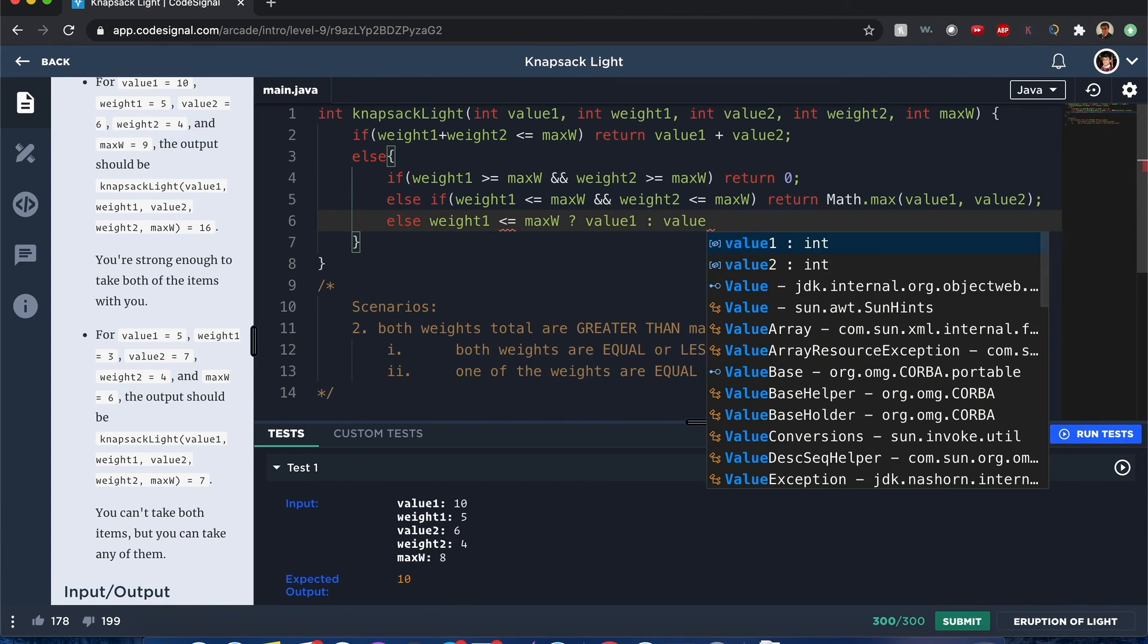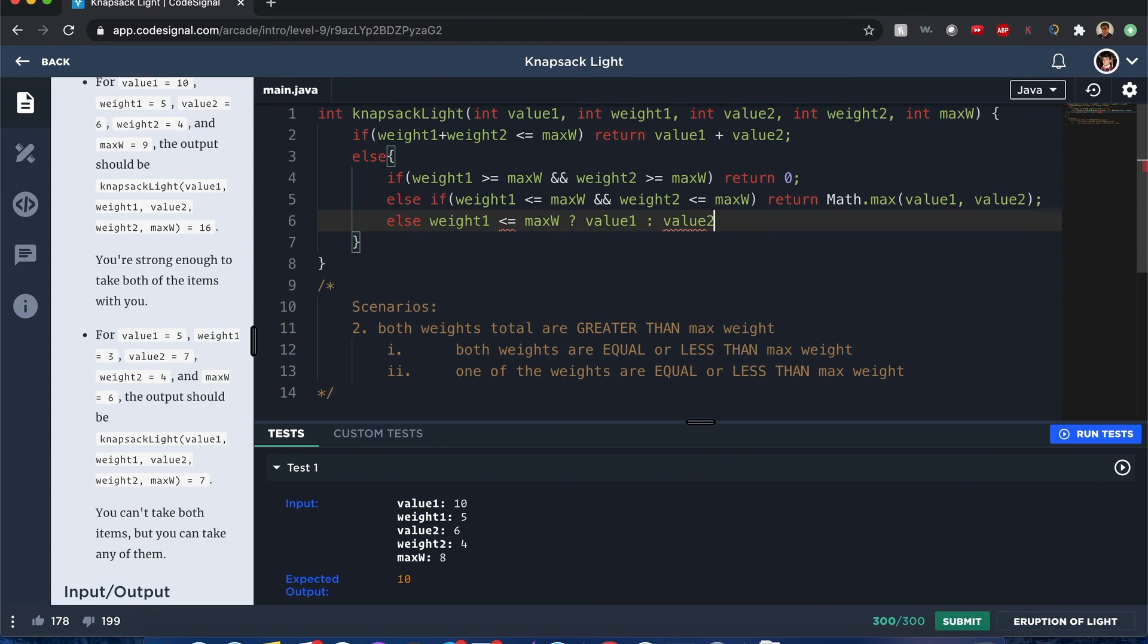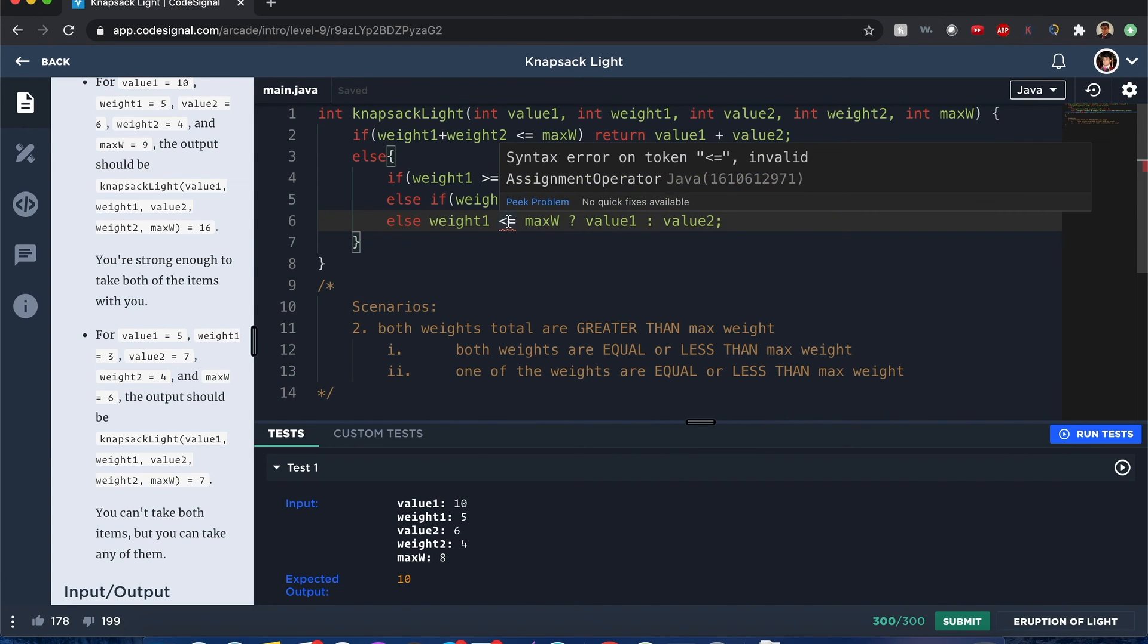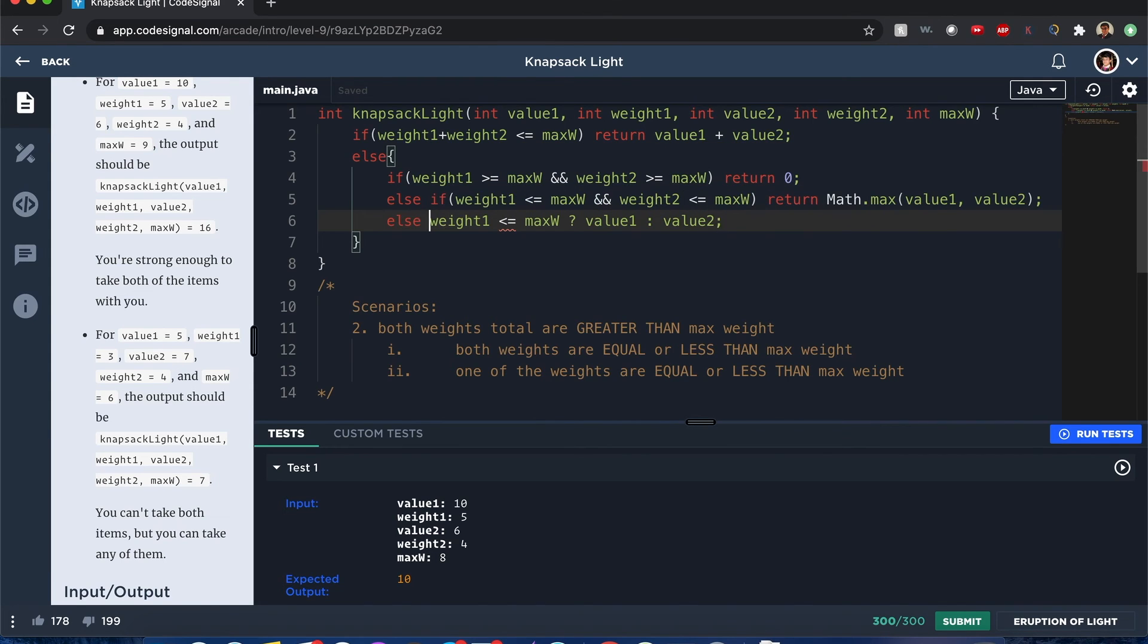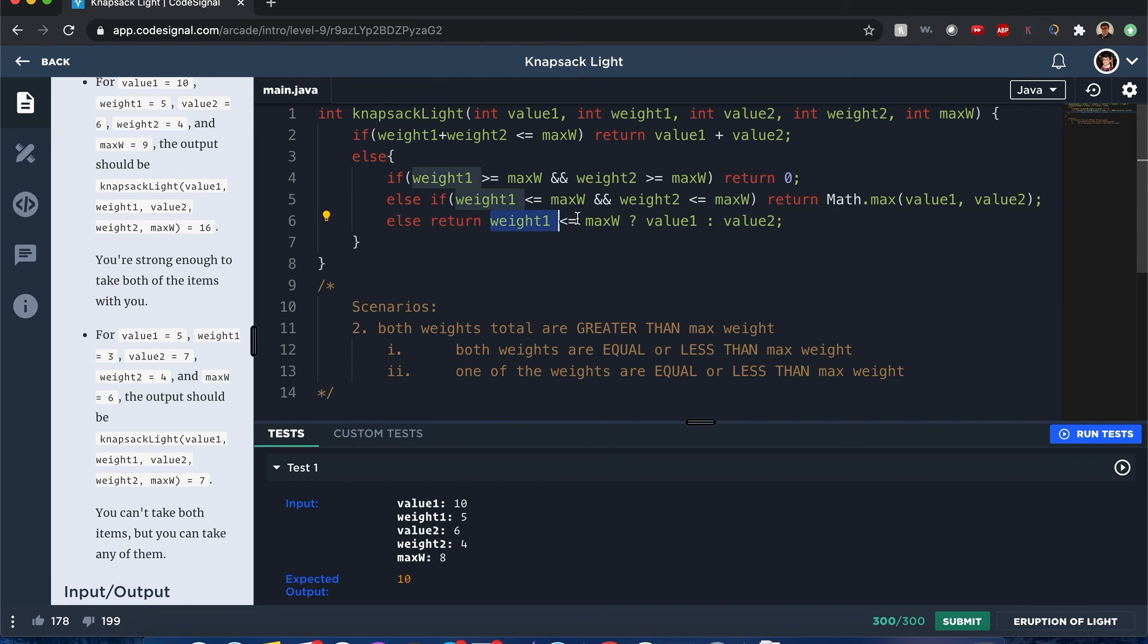only one of them is less than the maximum weight. And therefore if it's not weight1, it must be weight2. Let me think about this. Ah, I see now. We want to return this ternary statement. That if it's not weight1, then it will be weight2. Alright, let's run this one and see what happens.